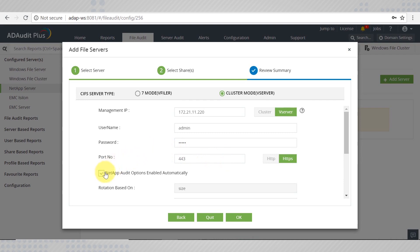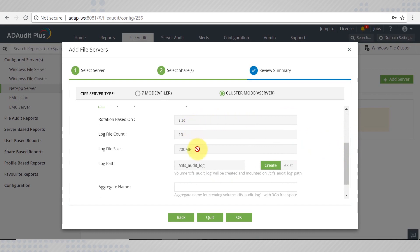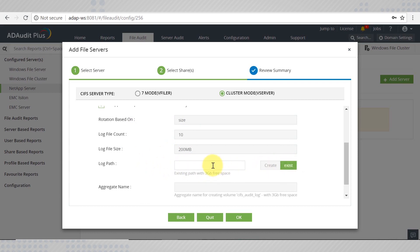If you select the Apply Default Audit Settings option, ADAP will take care of configuring the audit policies. The specified settings will be applied by default on the CIFS server. You can enter an existing log path but make sure that it has a free space of at least 3 GB.